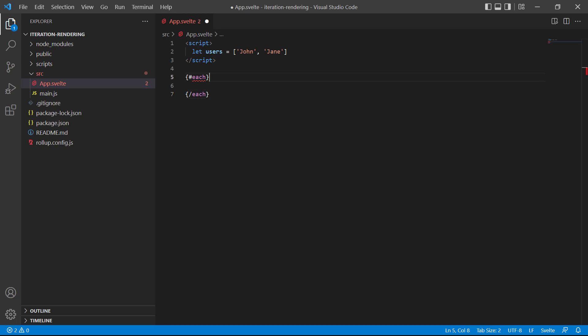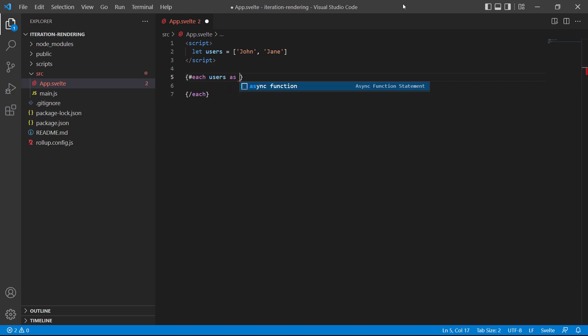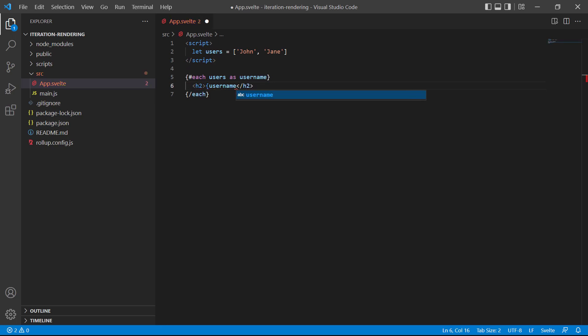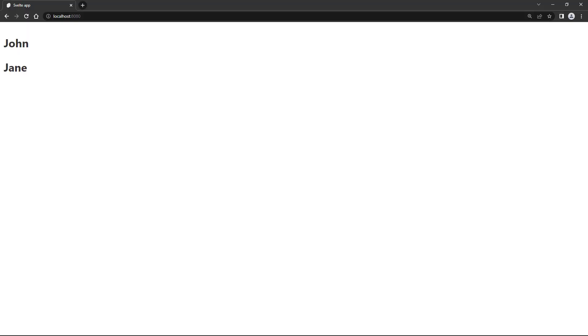Now let's create the loop. Users is our list, so users. As, and then the alias. Let's call it username. We'll be able to use username to access the name in the array each time the loop iterates. To keep the example simple, we'll just render the name out to the page in an h2 tag. If we save and head over to the browser, we'll see the two headings with the names from the array.